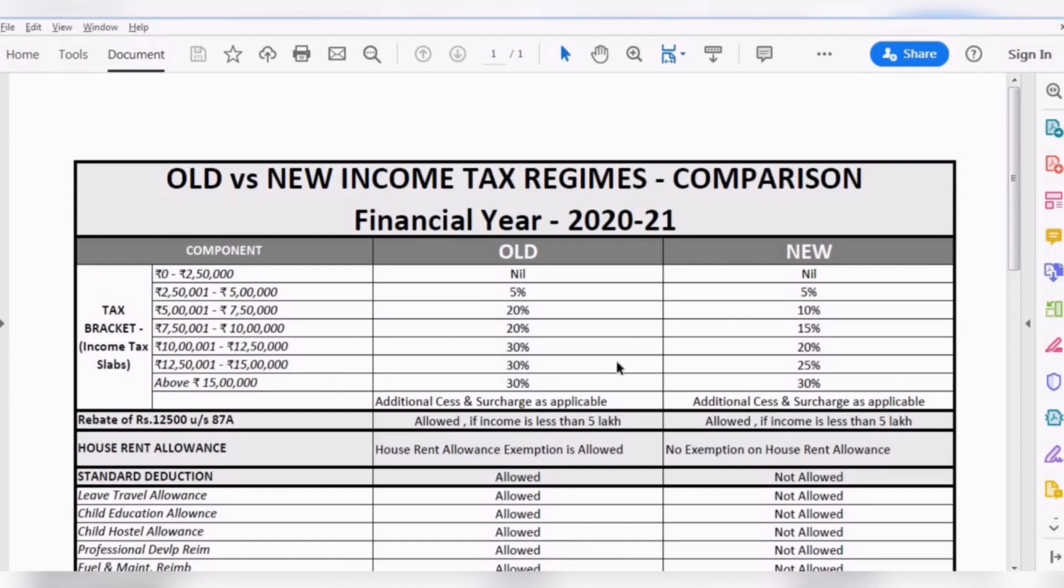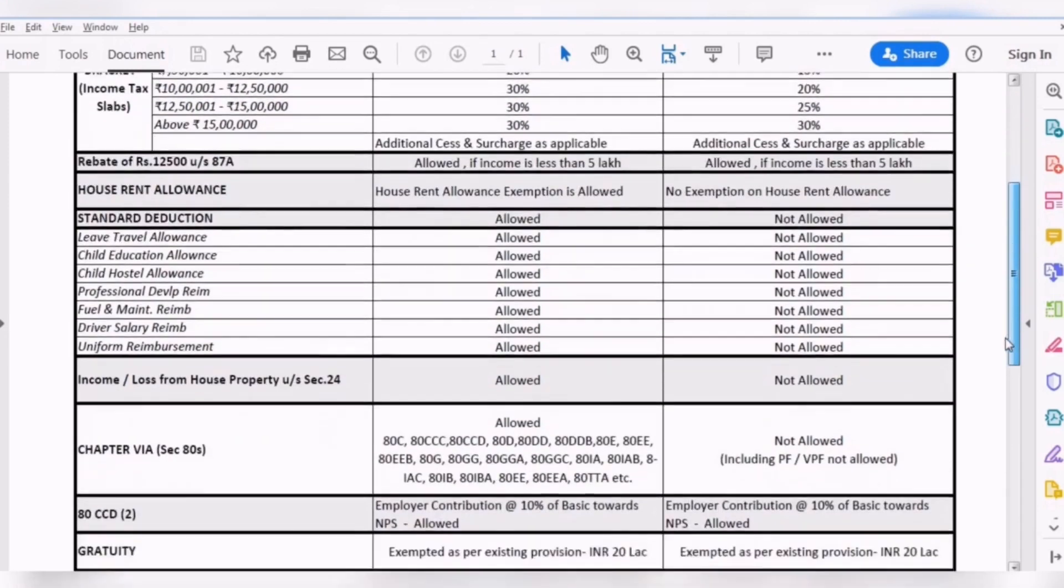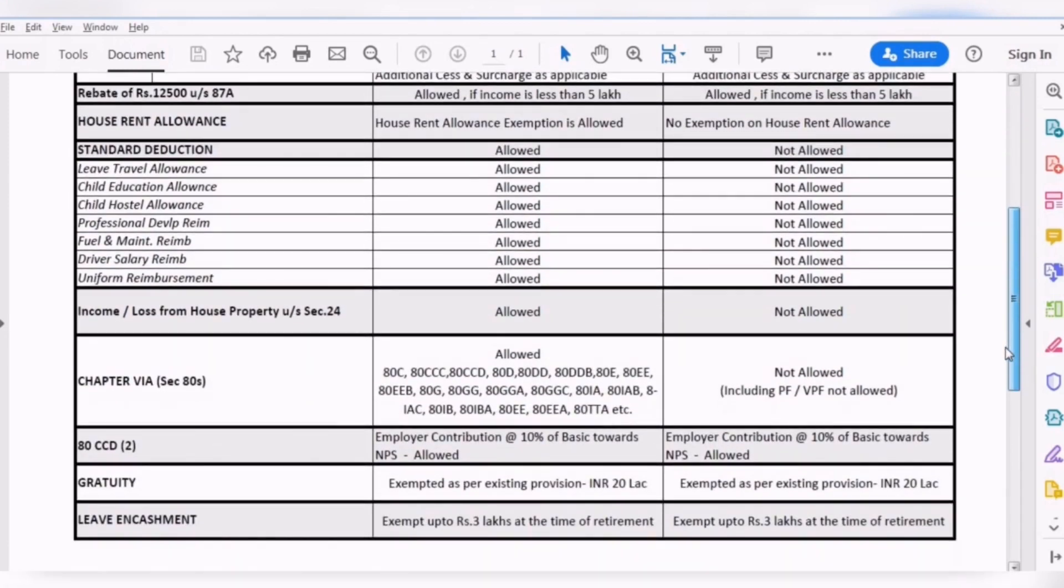The first reaction would be that the new tax regime looks better. However, with the new tax regime you will have to forego certain exemptions and deductions which might nullify these gains. As you can see below is a list of exemptions and deductions which are allowed or not allowed.